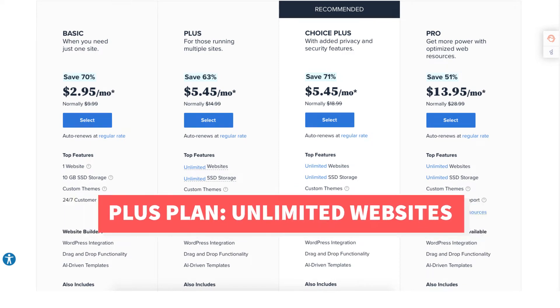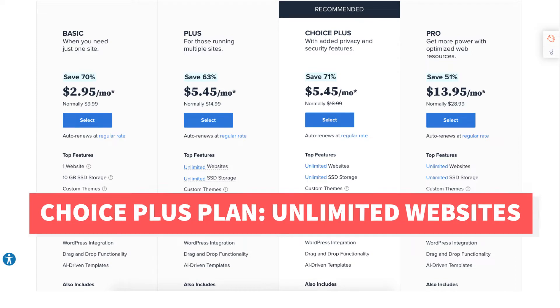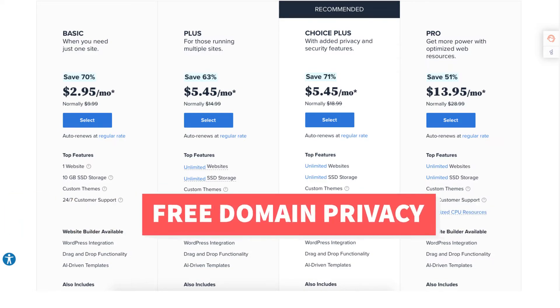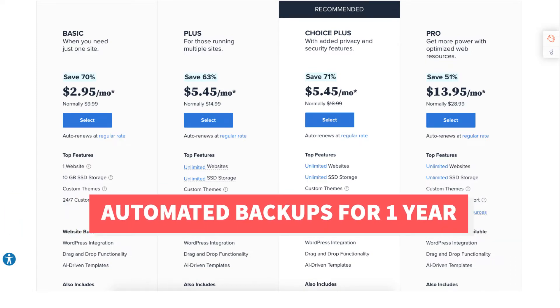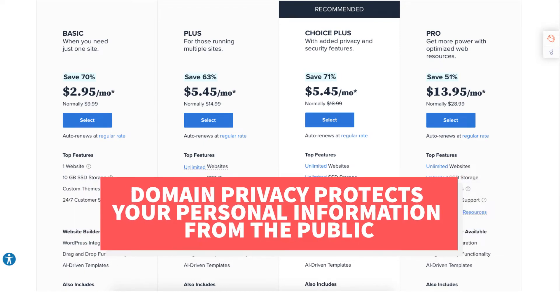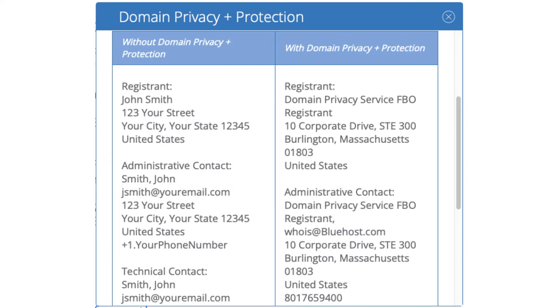The Choice Plus plan allows unlimited websites and comes with free domain privacy and free automated backups for one year. Domain privacy protects your personal information from the public and will show Bluehost default contact information instead of yours in the public whois database.